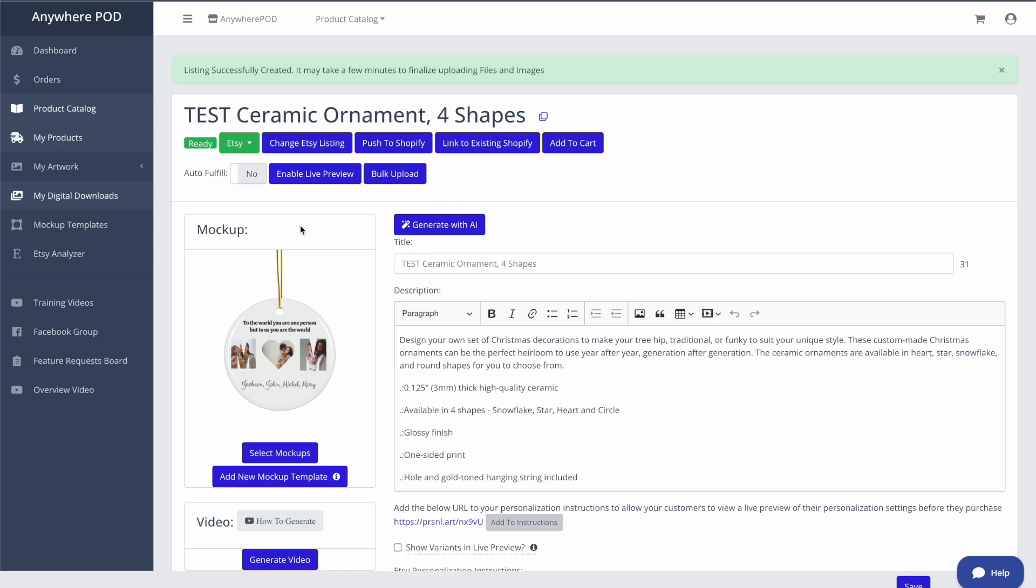If you do ever want to add your own custom live preview, you can do that as well. So if you want to match your live preview page to have the same type of mockup that you have inside of Etsy, you can easily add in your own live previews just by uploading your blank mockup image and then set up your live preview.